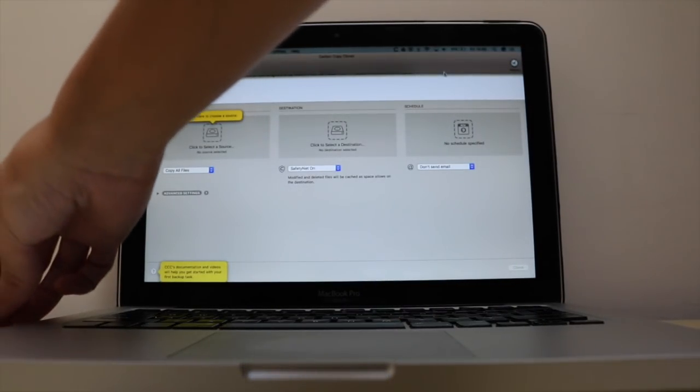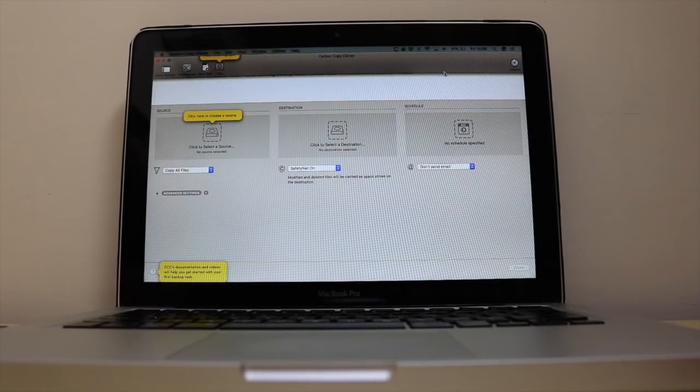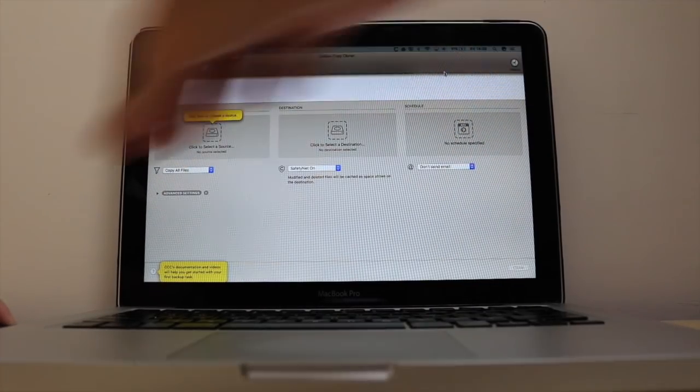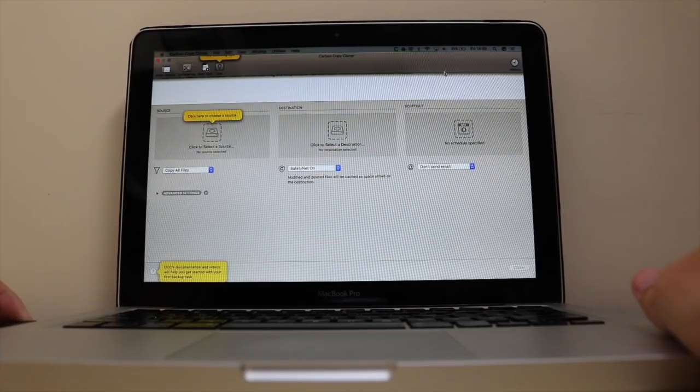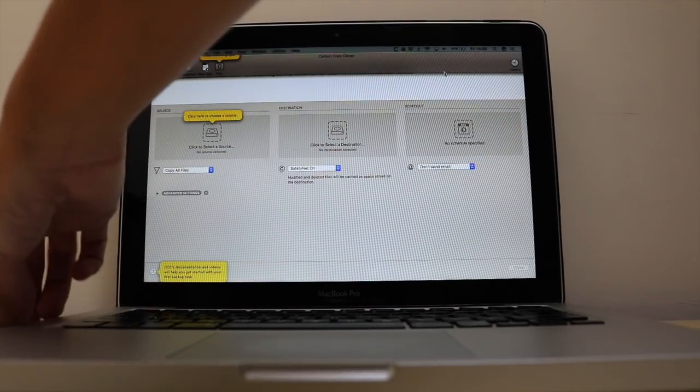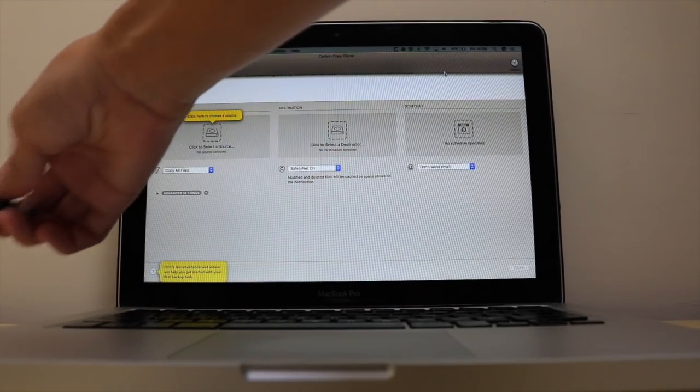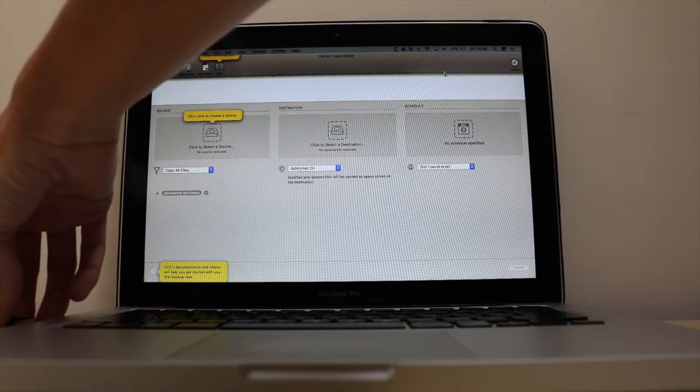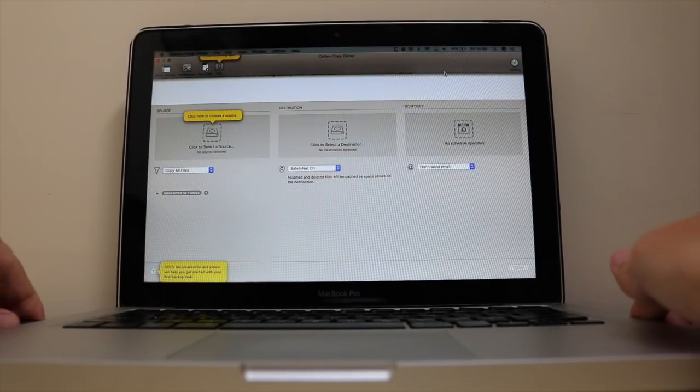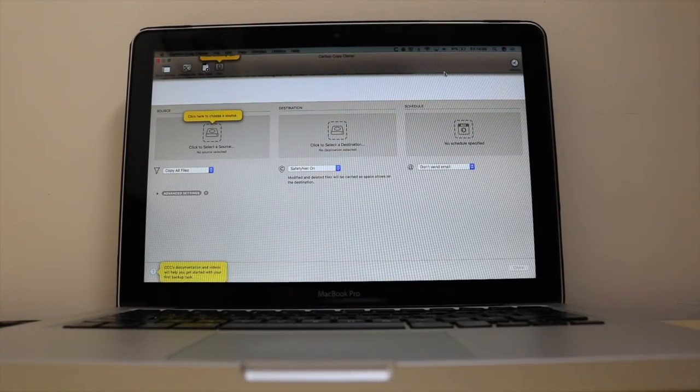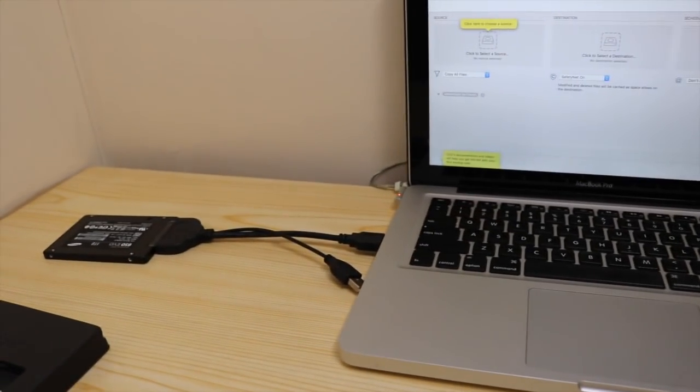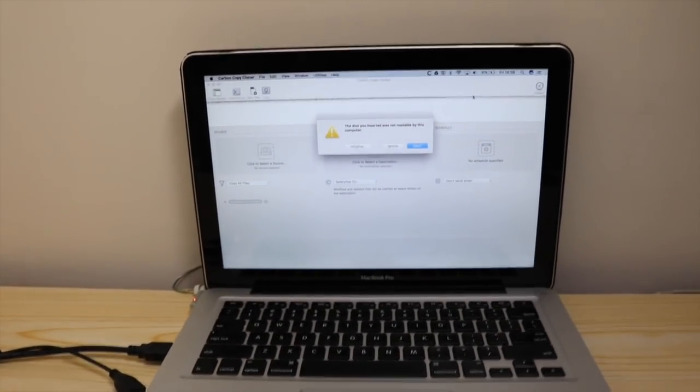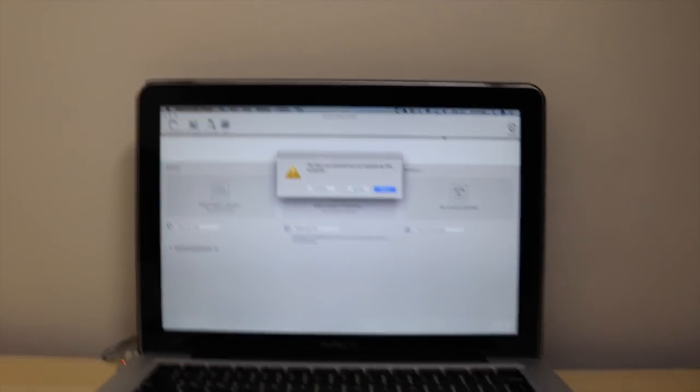And then you're going to download a copy of Carbon Copy Cloner. It's free software for 30 days, use the trial. It works very, very well. As you can see I have it set up on my computer there, and it's probably one of the most simple software you can use to do this process.